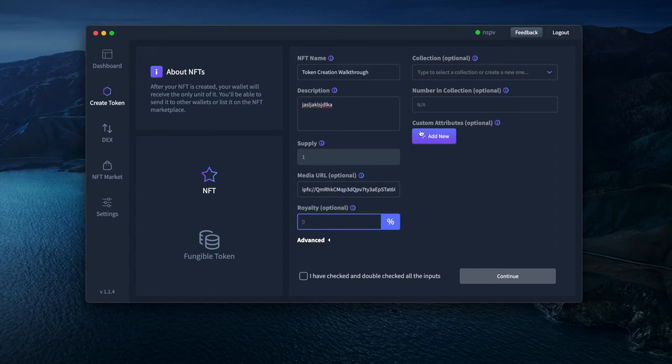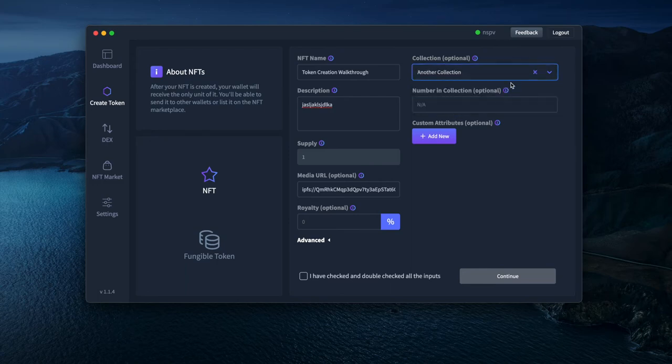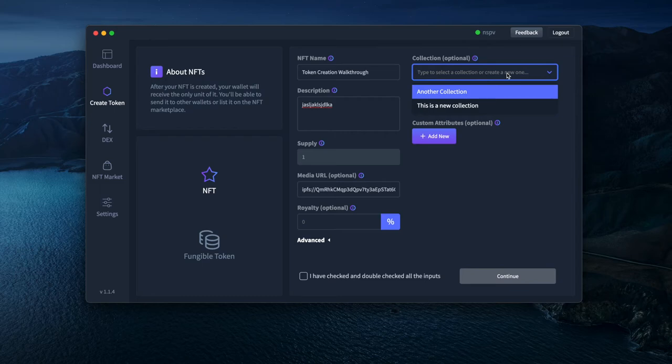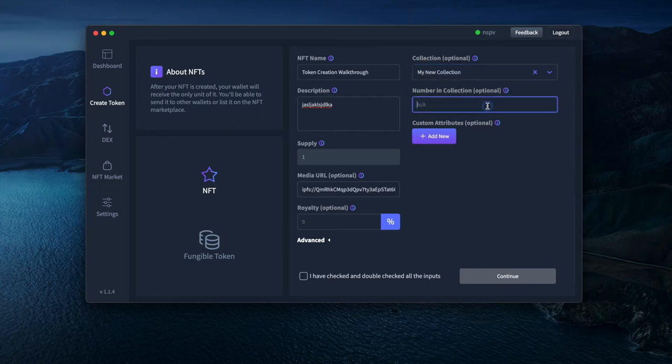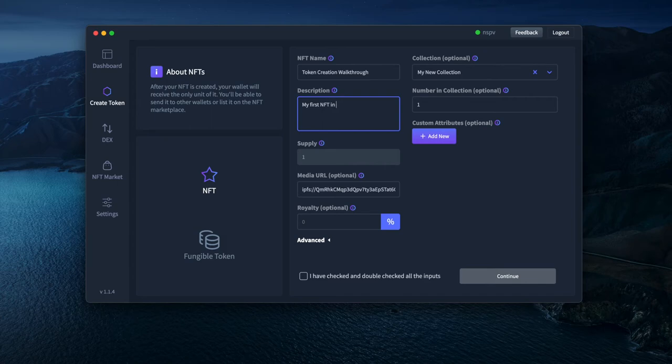Since this is an NFT, I can also assign it to a collection. I can select here, I have a couple collections created or I can create a new one. Let's see my new collection, let's create that. You can say this is the first NFT in the collection, so let's change the description. My first NFT in this collection.